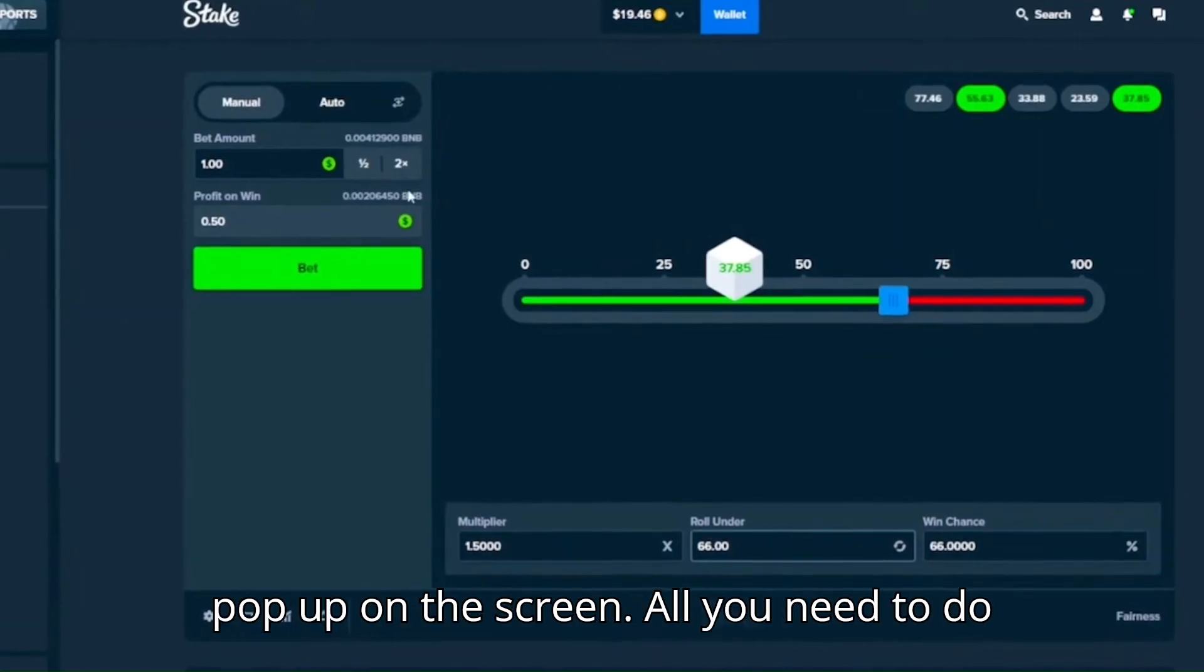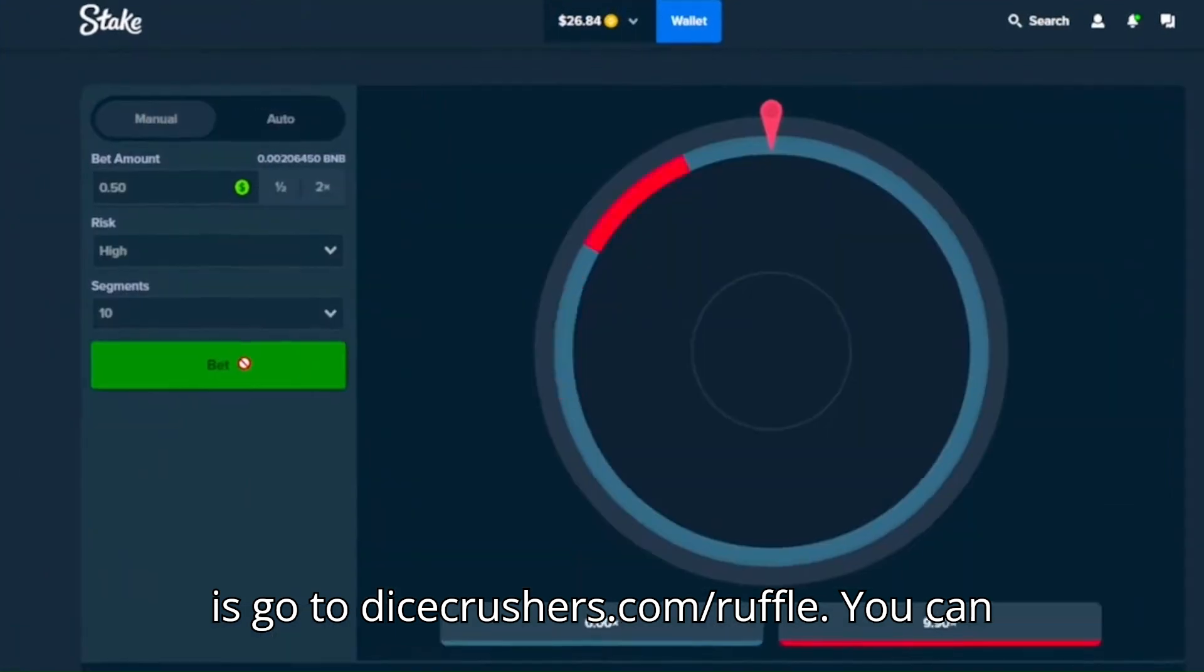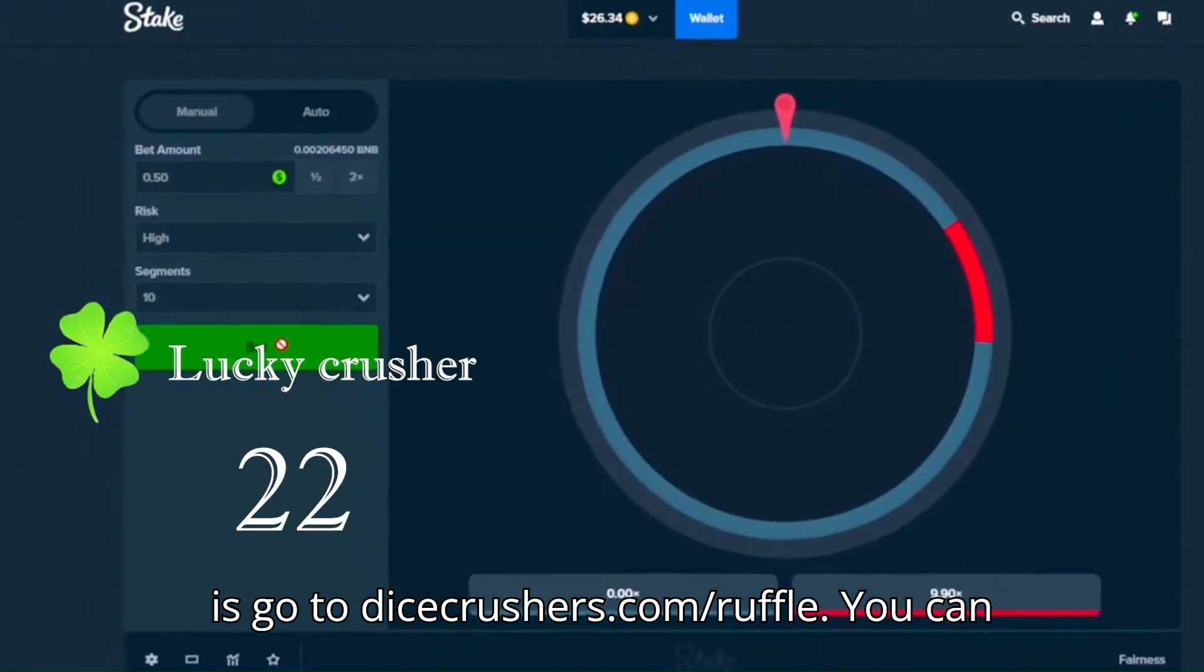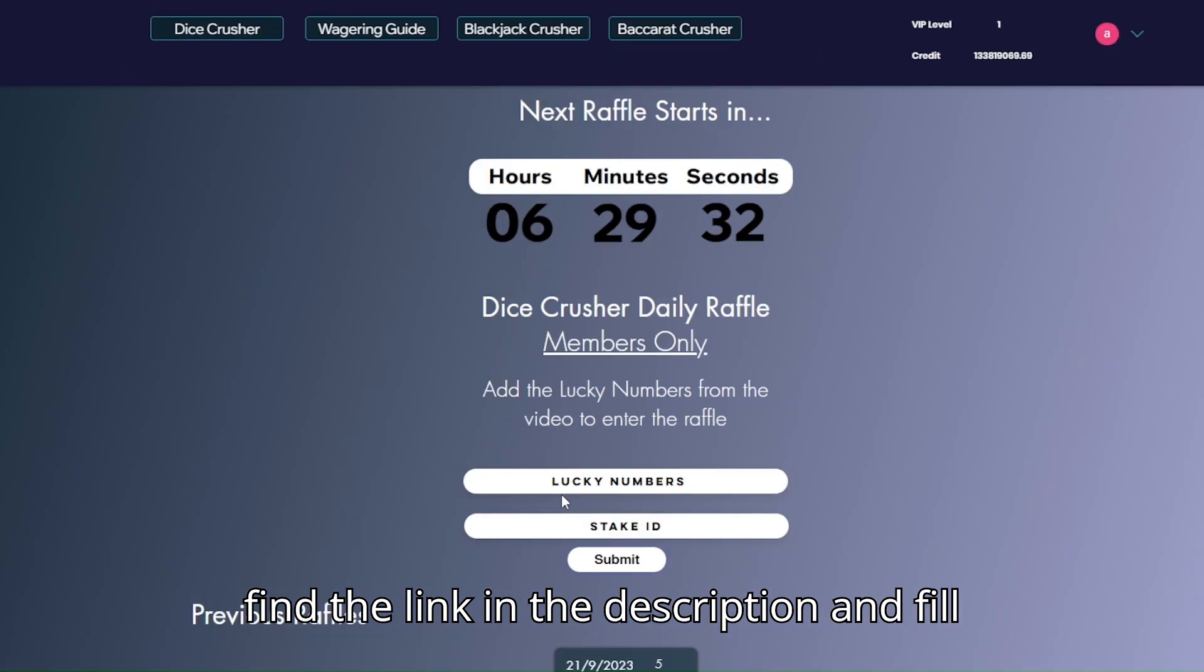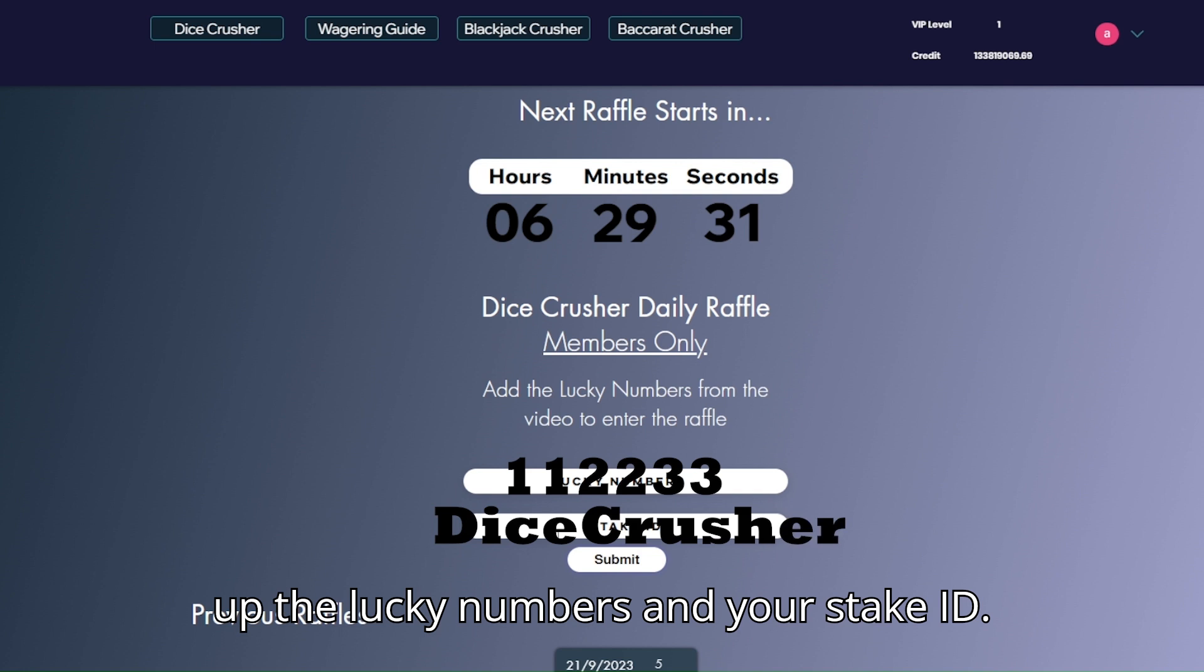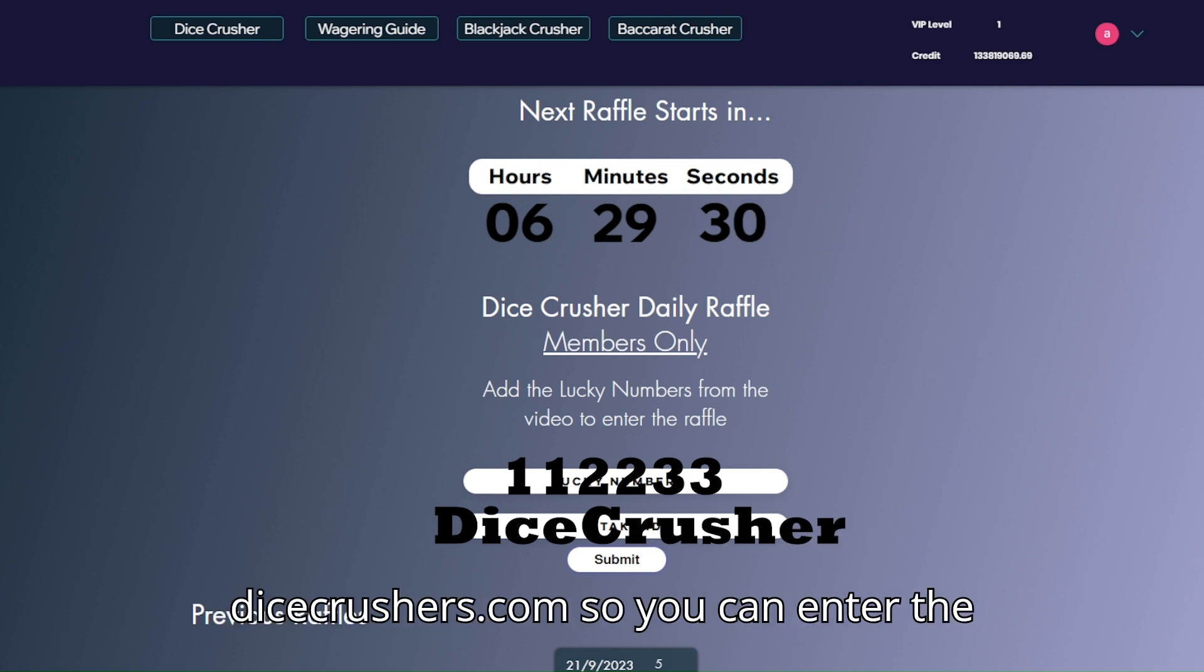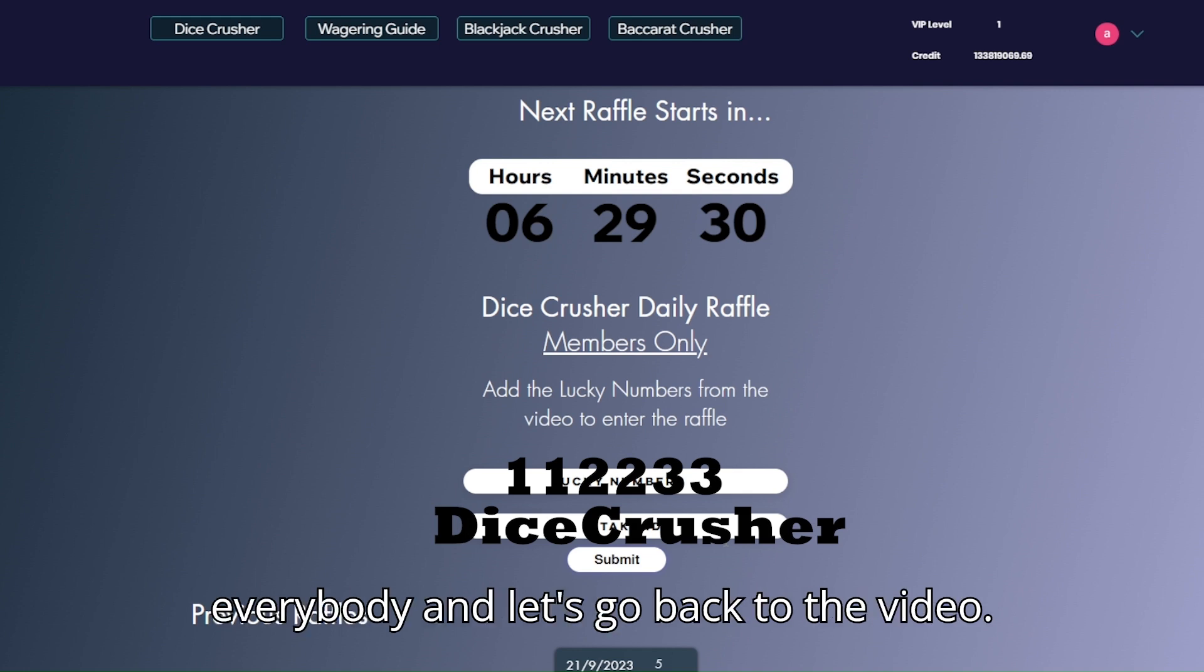In this video you will see lucky number pop up on the screen. All you need to do is go to dicecrushers.com/ruffle. You can find the link in the description and fill up the lucky numbers and your stake ID. So make sure to sign up to dicecrushers.com so you can enter the ruffle on every video. Good luck to everybody and let's go back to the video.